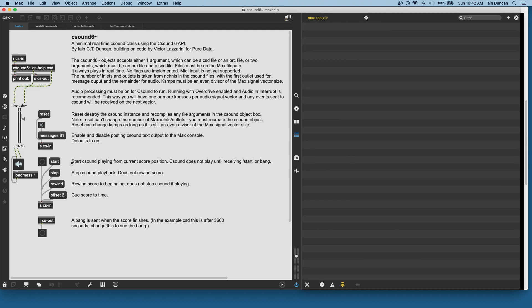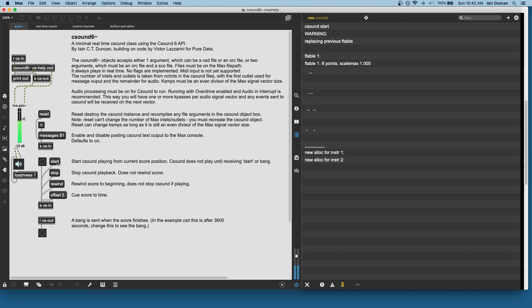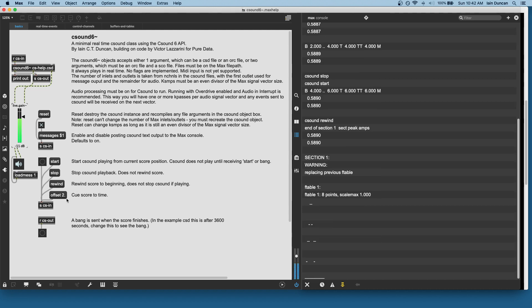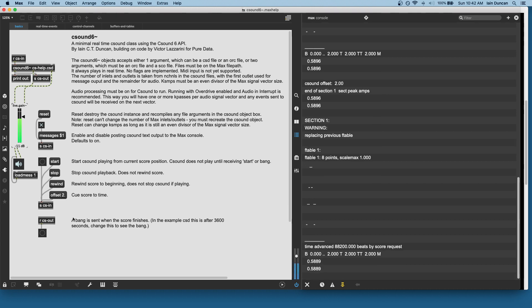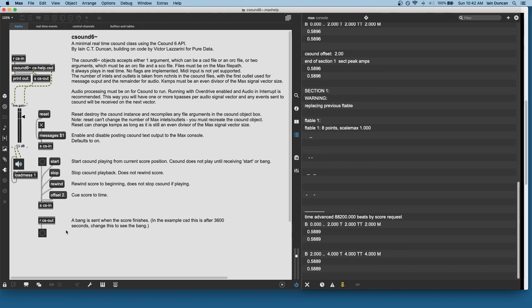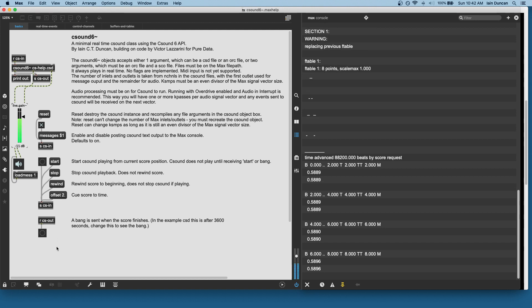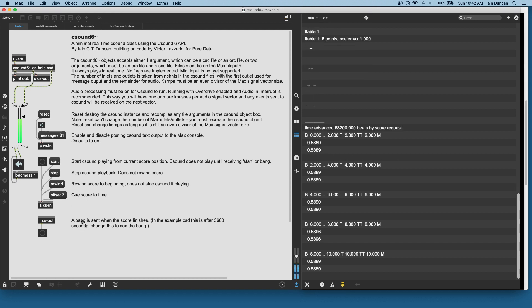Down here we have the controls. So, we can start CSound, stop it, rewind, and offset. All of this can happen in real-time and is pretty much instantaneous. So, here's a few notes for the test, stop, start will restart, rewind, jump around in time. When the score is finished, it will send out a bang. In this case, we won't see that because the score is set to run for an hour for real-time events. Okay, so that's the basics.